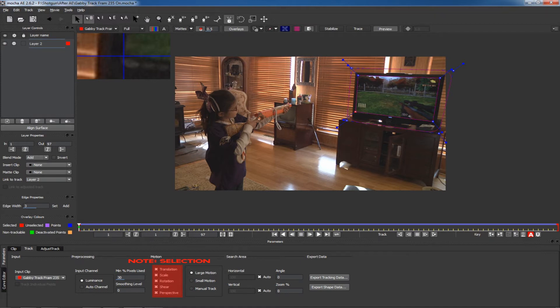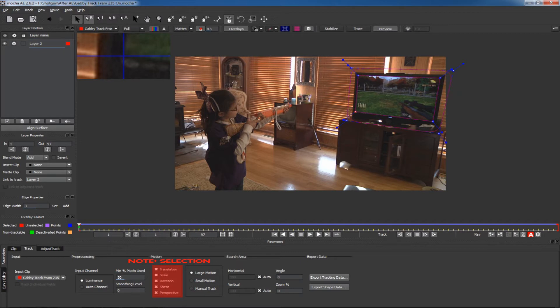There aren't really any surprises here. I simply imported my footage into Mocha Tic 2.62, the newest version, and then did a track around the TV and excluded the center.